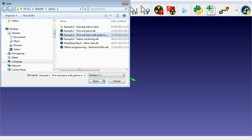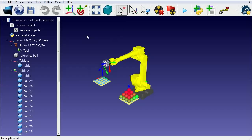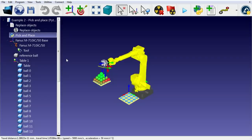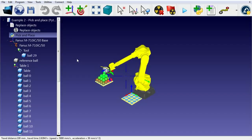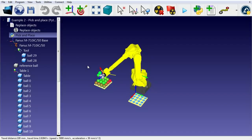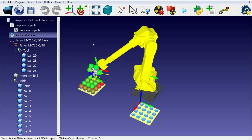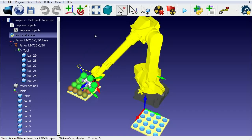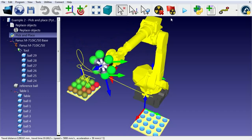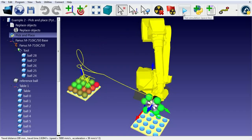RoboDK comes with a pick-and-place example using a Python program for a Fanuc robot. We can double-click the program and the simulation will start. We can press the space bar to speed up the simulation.